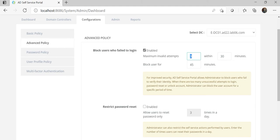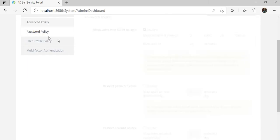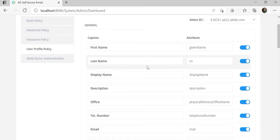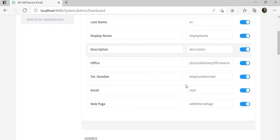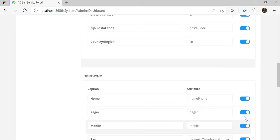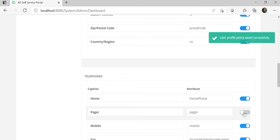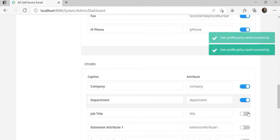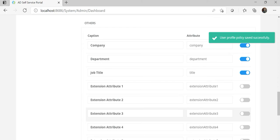In the advanced policy, you can define the number of attempts — for example, invalid attempts to block any user. This is a basic setting you can specify as per your company policy. For password policy, you can set any set of rules to enforce customers to follow when they change their password. For the profile section, you can enable or disable any profile attribute — for example, if you don't want 'Pager' to be displayed in the customer interface, you can simply disable it. Other attributes like 'Company' can be turned on or off easily.